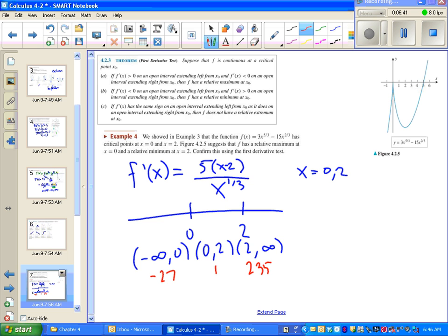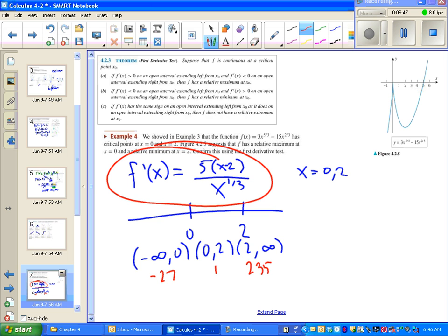It doesn't really matter what numbers we choose. Plugging in negative 27, I get a negative on top and a negative on bottom, so this whole thing is positive — we're increasing on that interval. Plugging in one, I get a negative over a positive — negative, so we're decreasing on the interval. From two to infinity, plugging in a big number gives positive over positive — increasing on the interval.